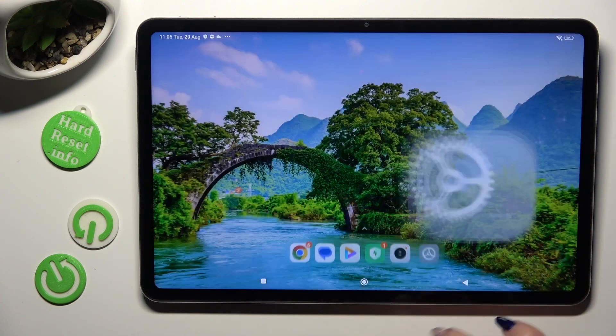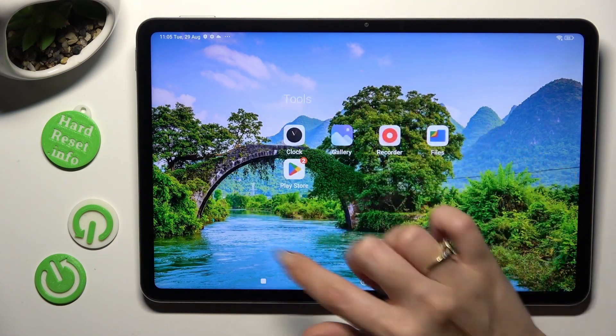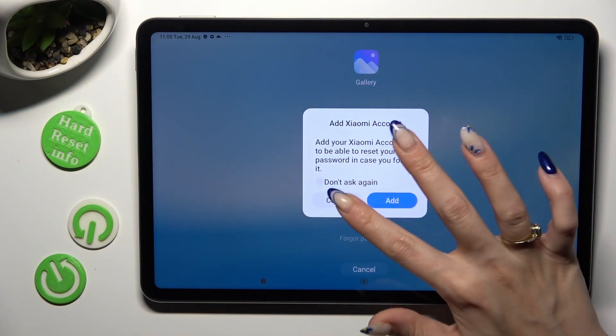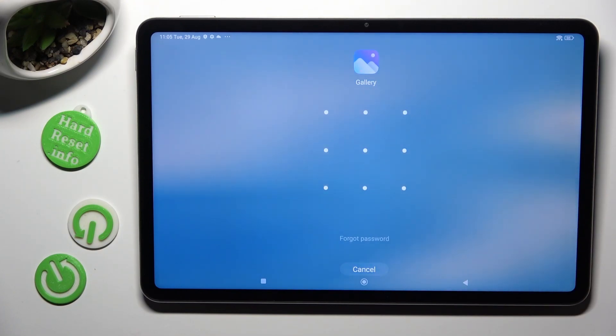So when I go back and try to access one of those apps, I can see that pattern is now required.